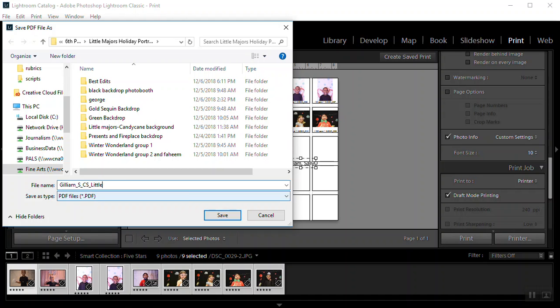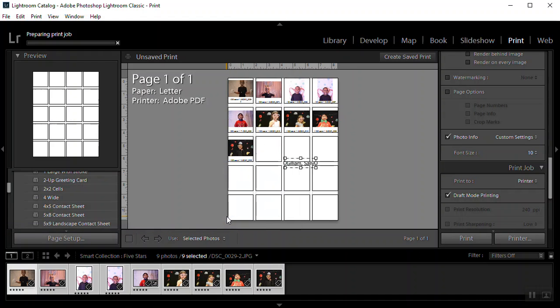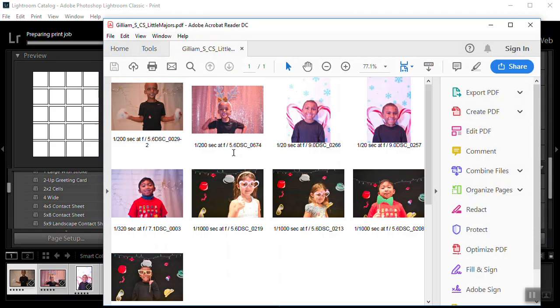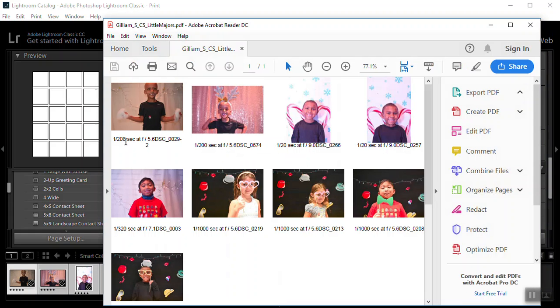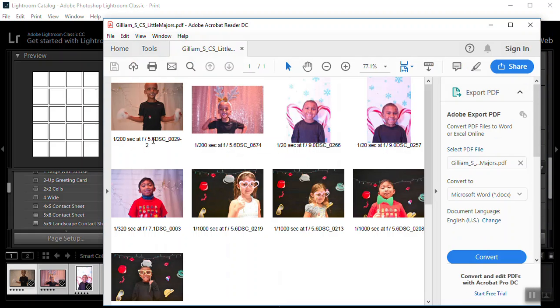And then you're going to click save. Your PDF print will pop up. So you can see that it's saved. But it will save automatically. So you don't need to do anything else. And you can see you have a contact sheet with the exposure and the file name.